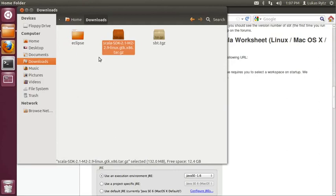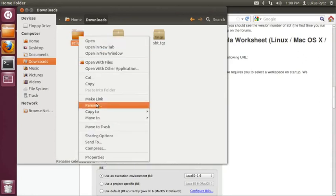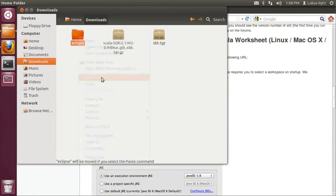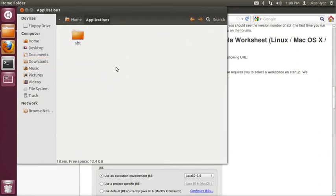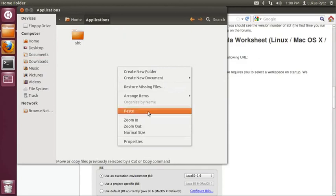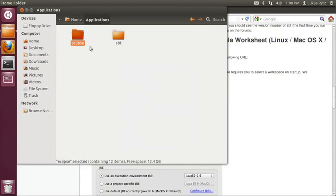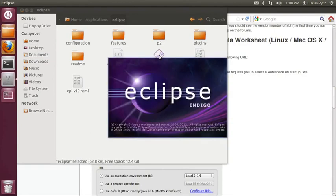Again, since the Scala IDE is an application that we will continue using in the future, I right click on the new Eclipse folder, select cut. Then I go to my home folder and into applications, I right click and select paste. In order to start Eclipse, I simply open the Eclipse folder and double click on the Eclipse executable.